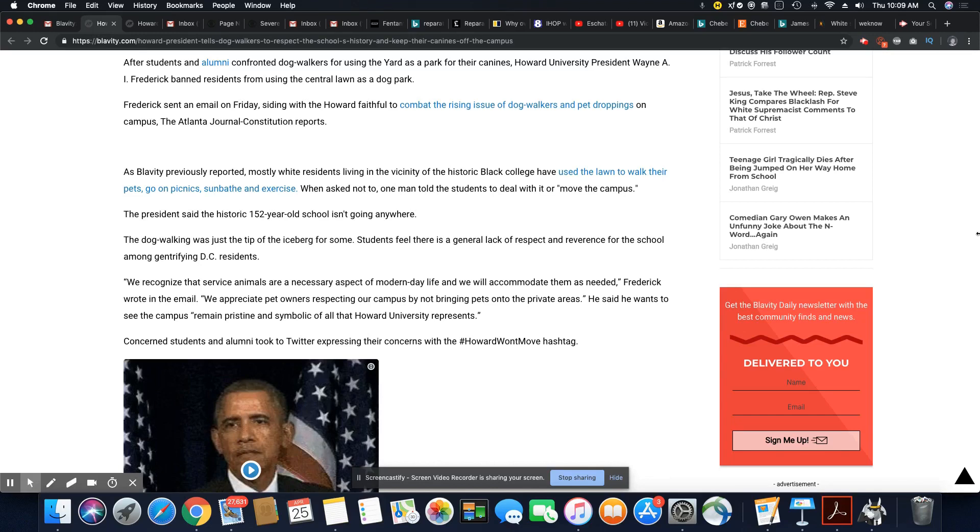In order for them to tell a university that's been there since 1867 they should move over their dog that probably got a life expectancy of 10 years. Woo, the nerve and the audacity of these people.